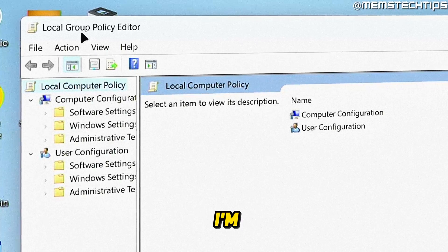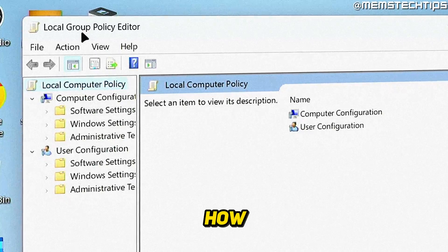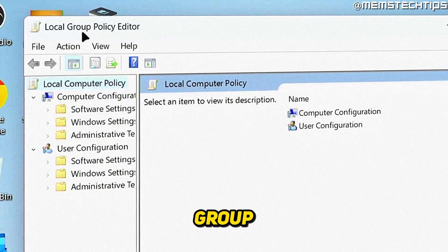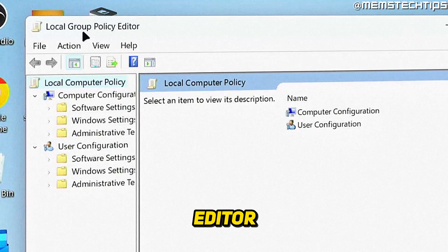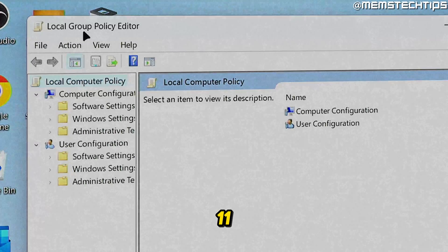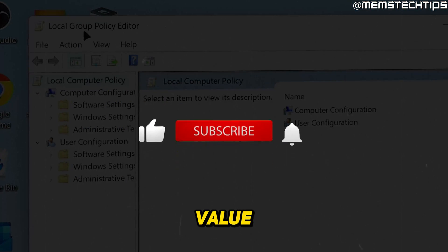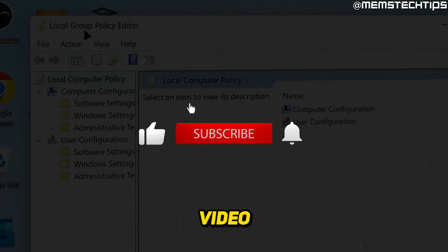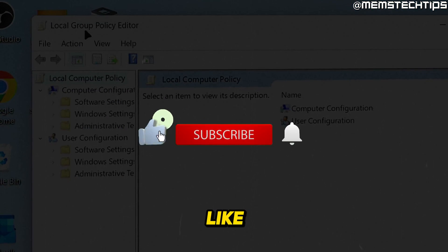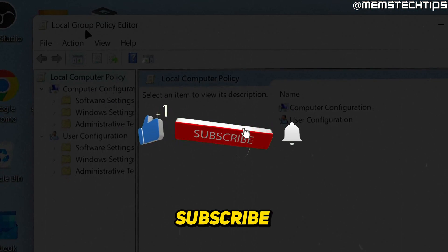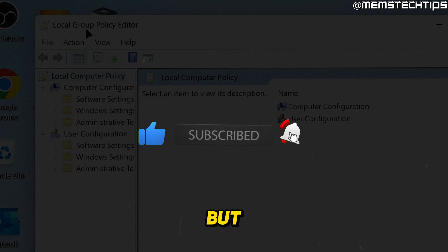Welcome to this quick guide where I'm going to show you how to open the local group policy editor in Windows 11. And if you get any value out of this video, please click the like button and subscribe to the channel.